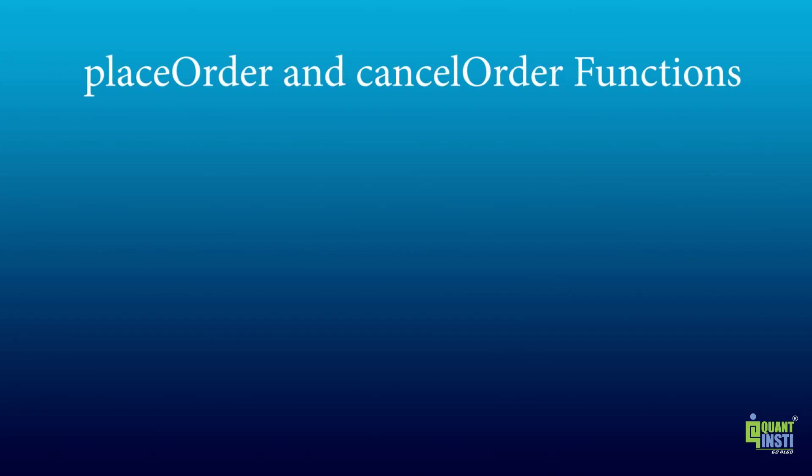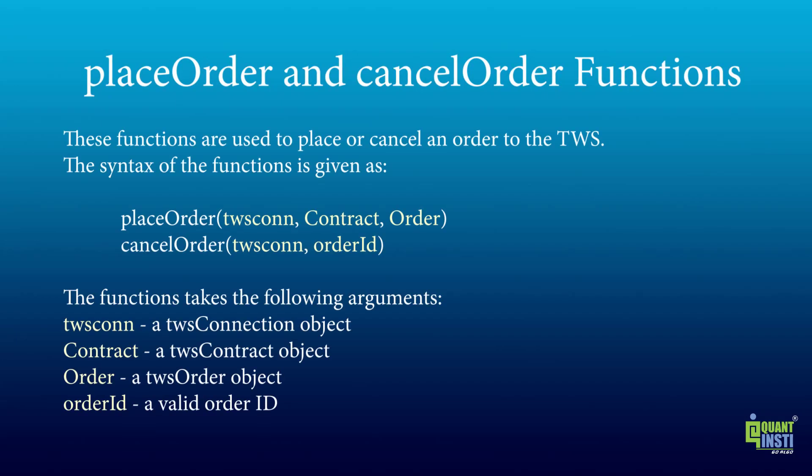These functions are used to place or cancel an order to TWS. The functions take arguments like the TWS connection object, contract, order and order ID.